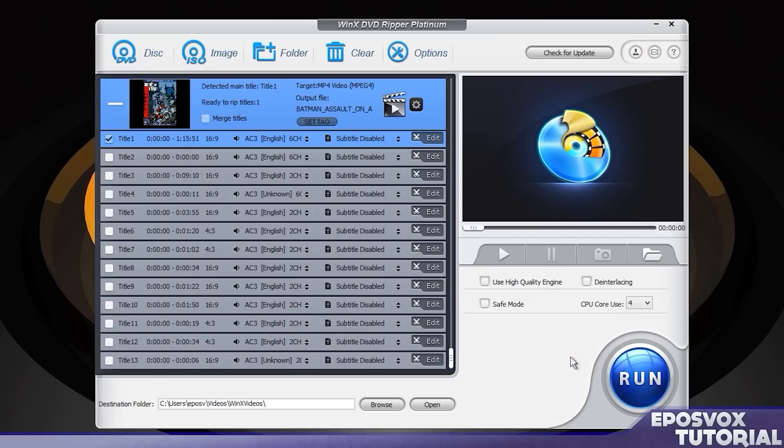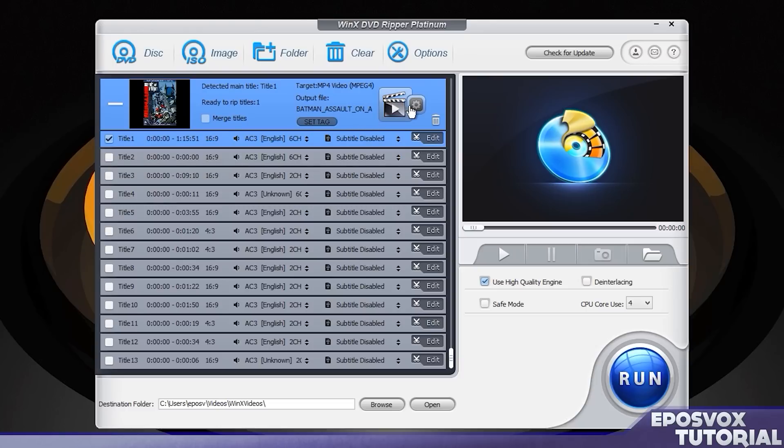And then I'm going to choose the high quality slider all the way up to the top. This affects how quickly it rips. So if you want a lower quality video, but you want it to rip really fast, then slide the slider the other way. I want as high quality as possible, so I'm checking that use high quality engine box.